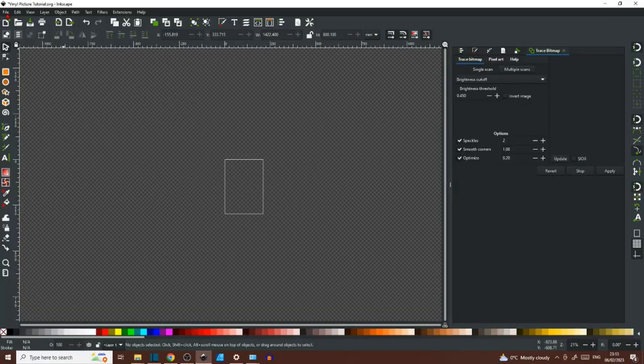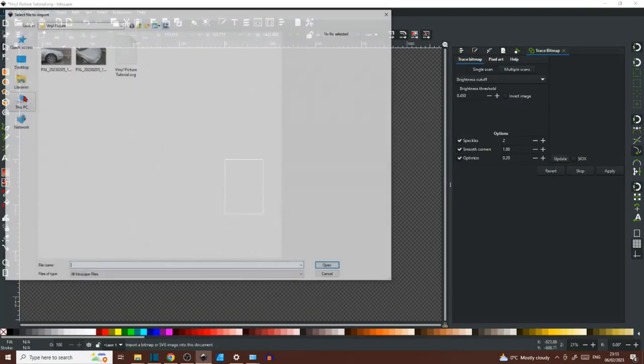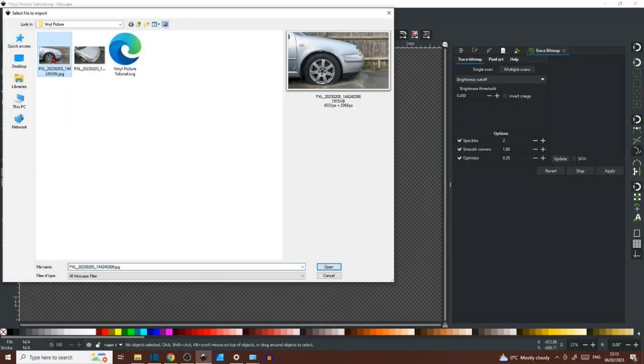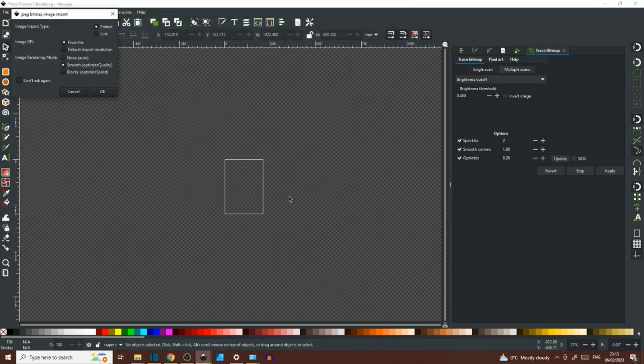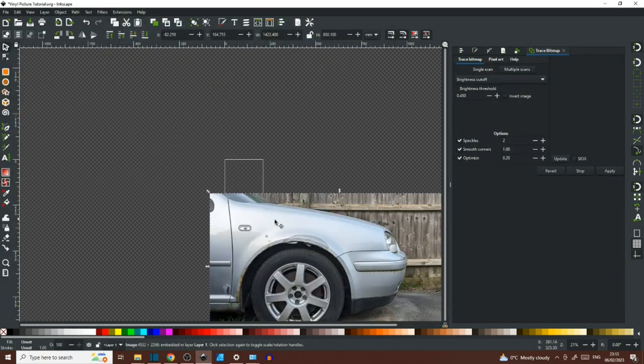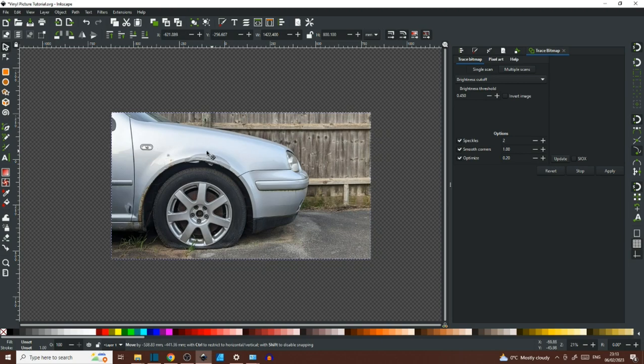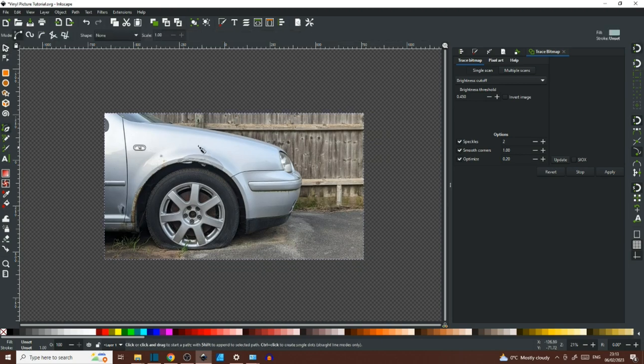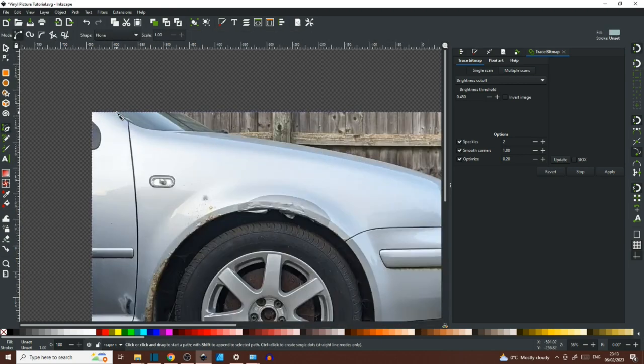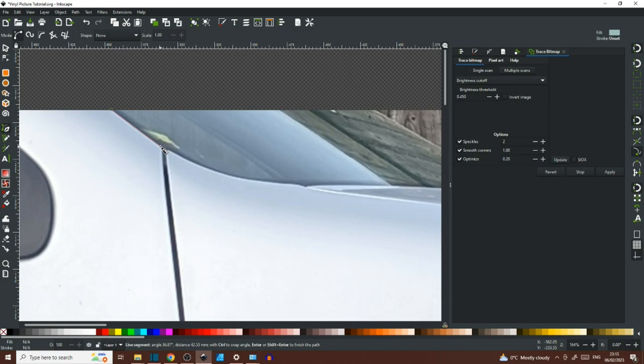So we start off by importing our image into Inkscape by going to File and Import and navigating to the image that we want to use. I'm currently using Inkscape 1.1.2 and then it's just a case of picking up the Bezier pencil with B and getting started.